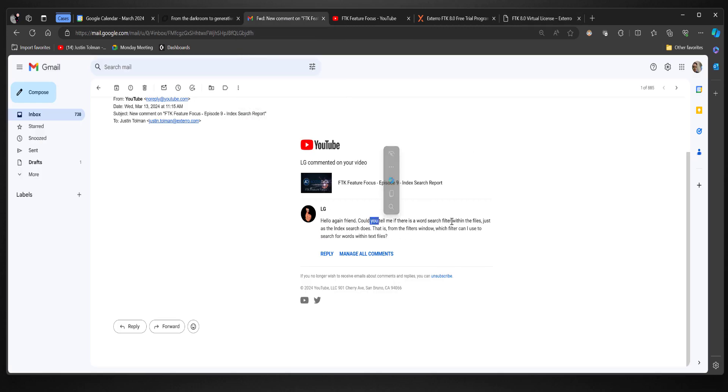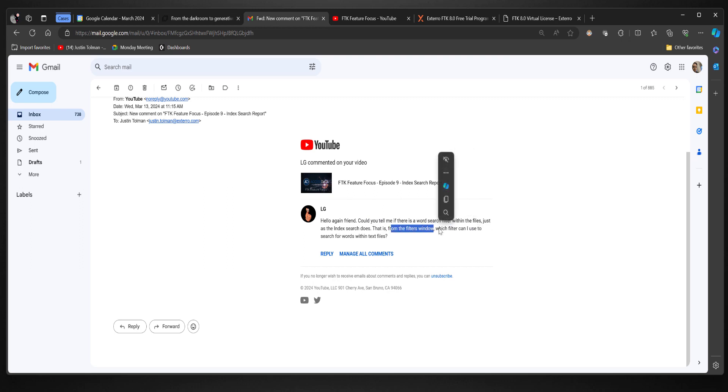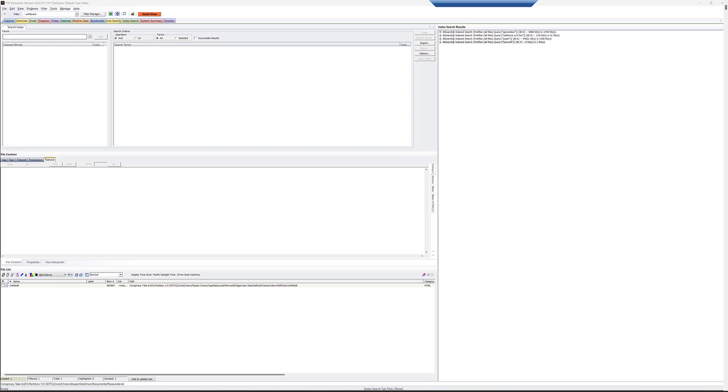Could you tell me if there's a word search filter within the files just as the index search does? That is, from the filters window, which filter can I use to search for words within a text file?